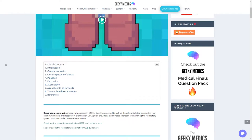So you start with your standard introduction, general inspection, then you move on to a close inspection of the thorax. You then palpate, percuss, and auscultate. You have this asking to sit forwards bit where you do the same thing on their back, then you do the standard completion of the examination.